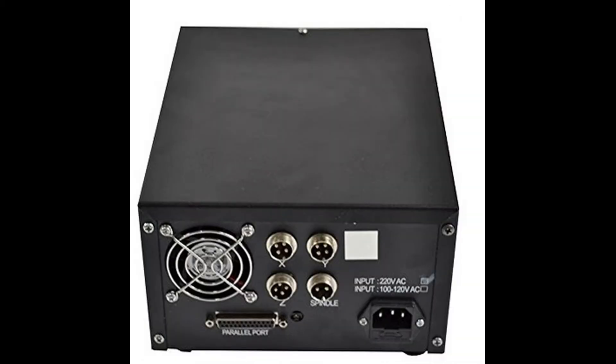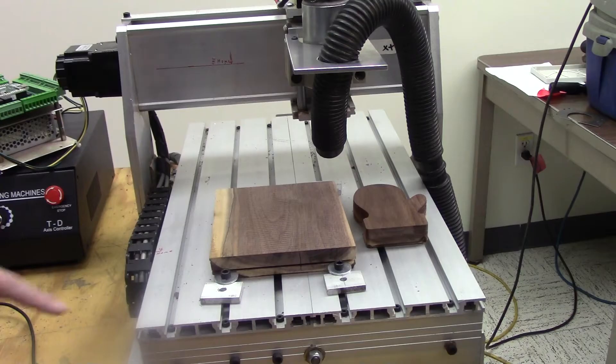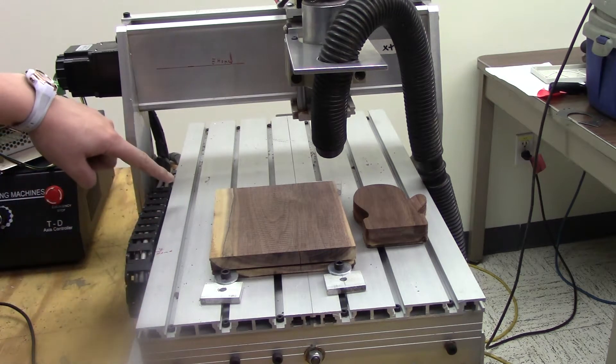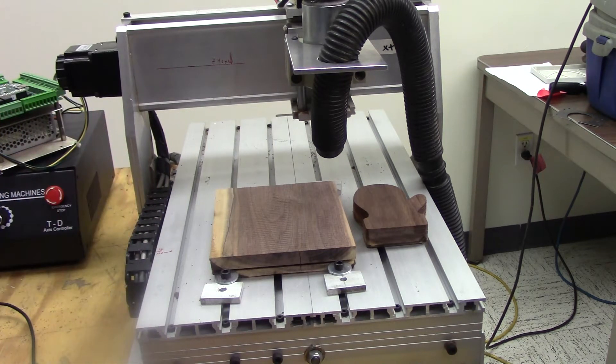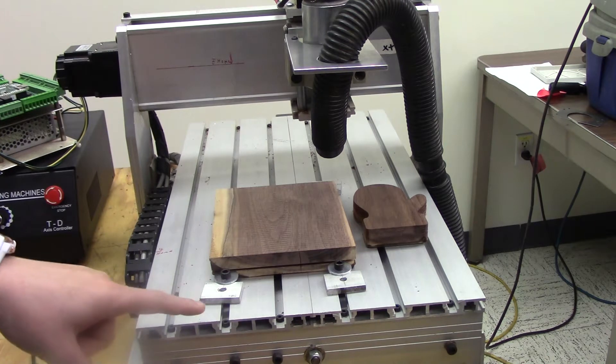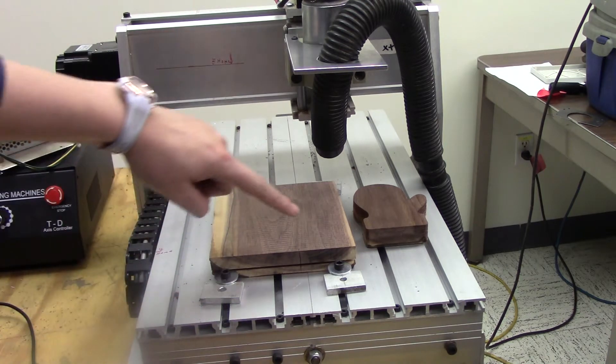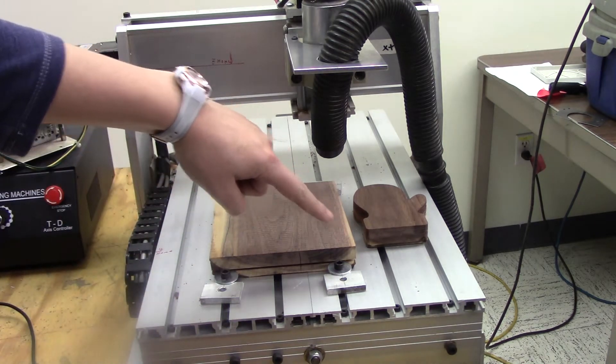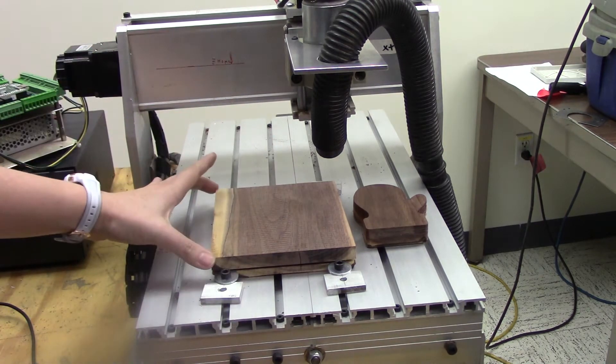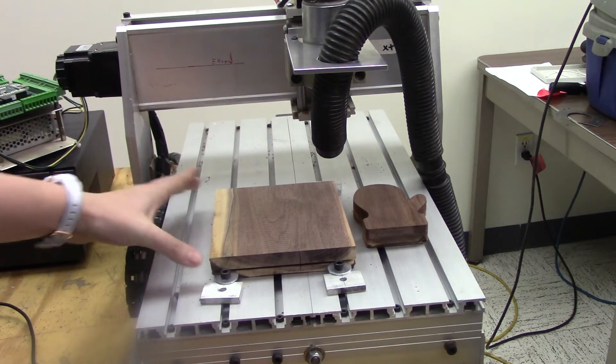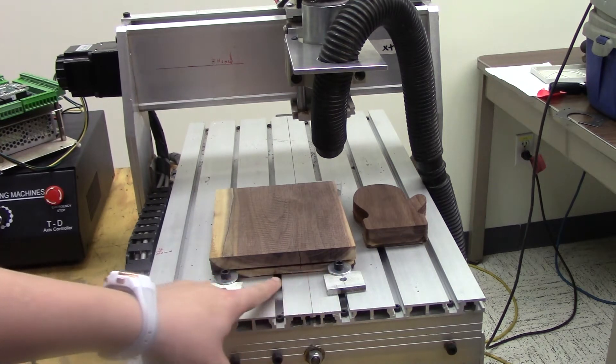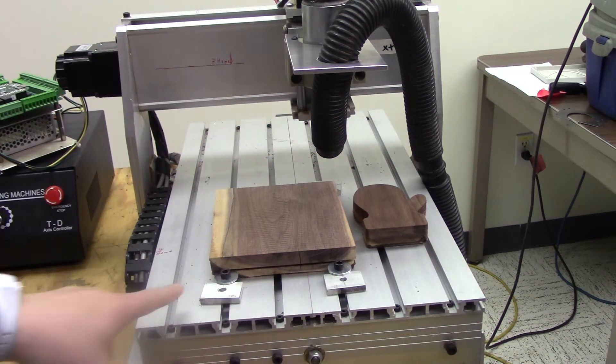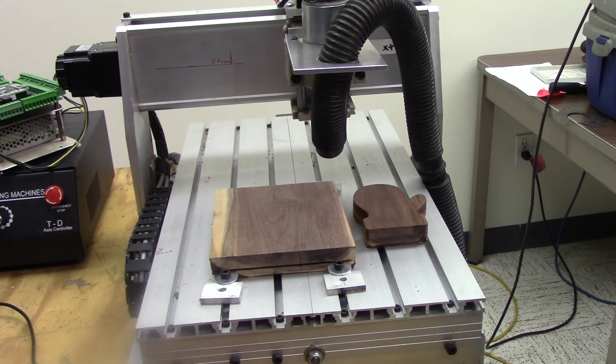But they come with this T-slot table. It's really nice slots to mount your materials on. You can see how we've mounted this local walnut here, making sure it doesn't move when we're cutting, and we did that with this small slot that we made in the wood to hold it down.